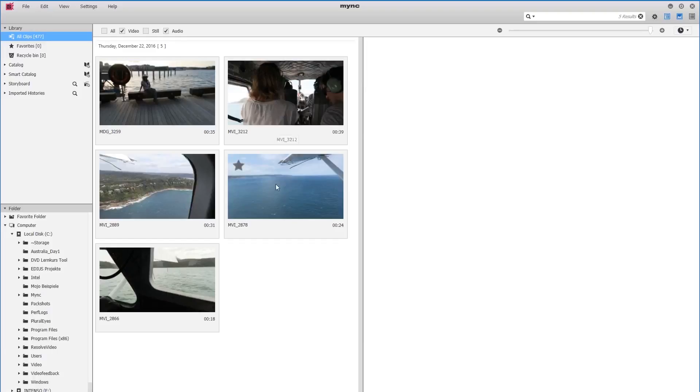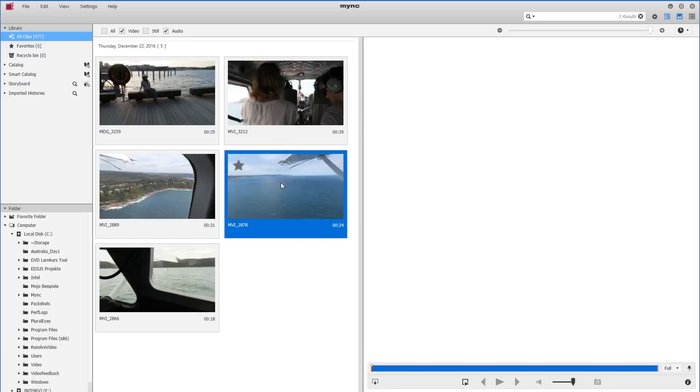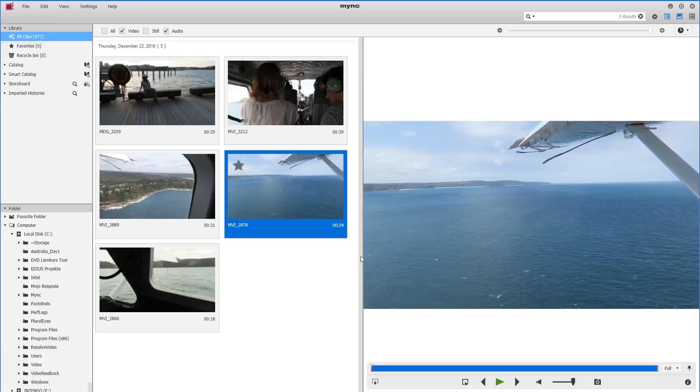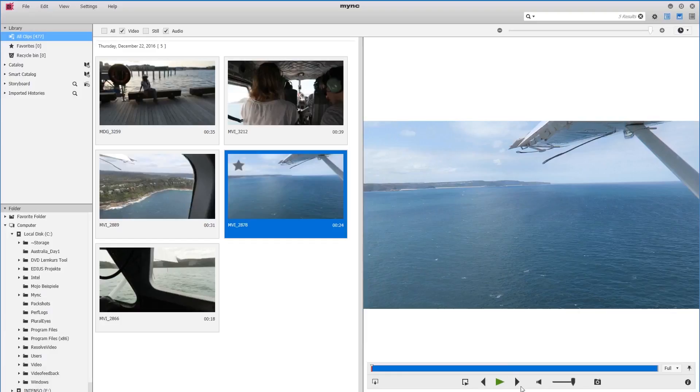Now if I select one of my clips, for example this one, we can see that a selection of control functions appear below the clip. For example, play. That allows me to play the clip.